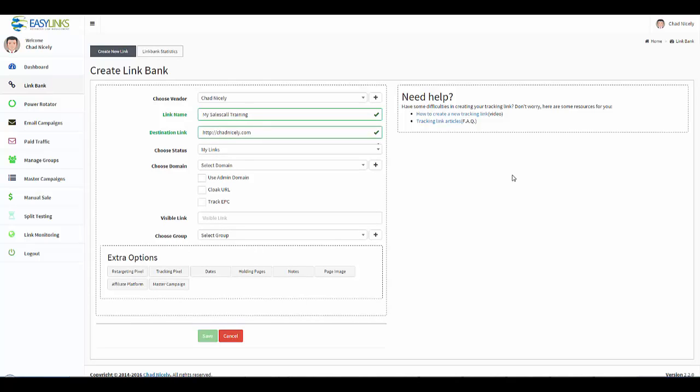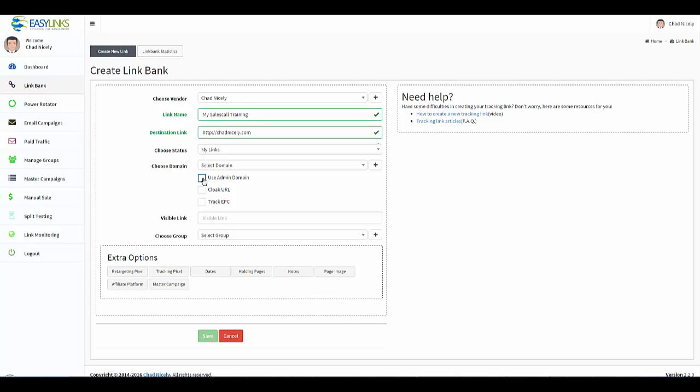Now next we need to decide do we want to use one of our custom domains that we have added to the software, and I show you how to do that in another video, or do we want to go ahead and choose an admin domain. So for this specific example I'm going to go ahead and choose an admin domain.